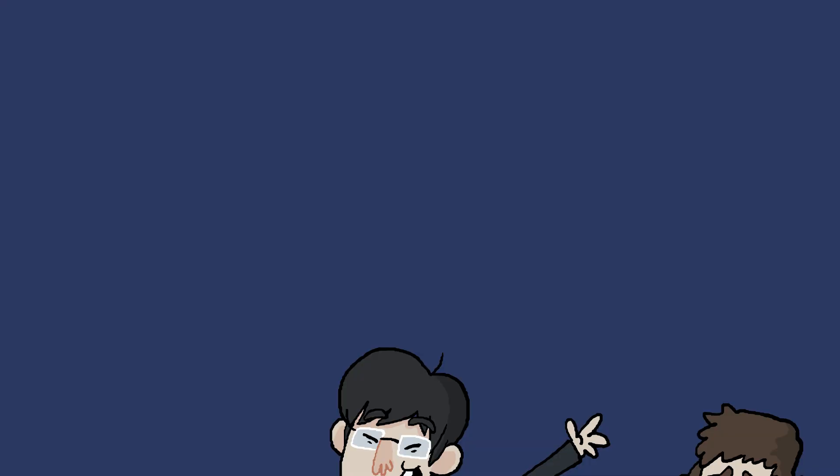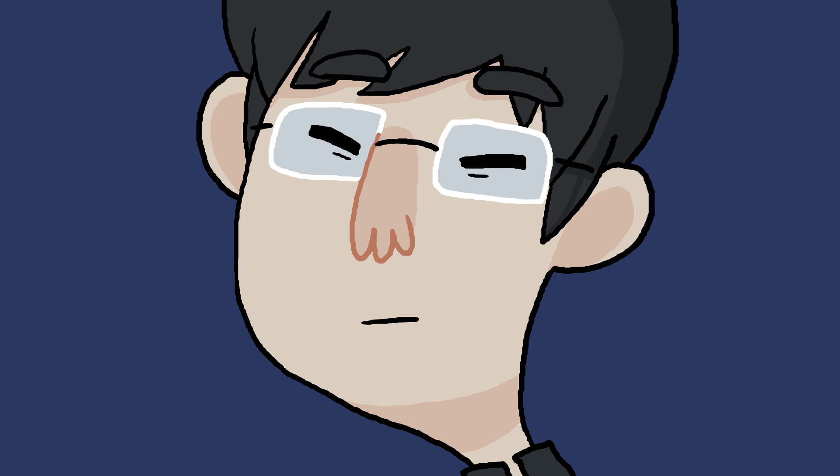He announced to his professors and colleagues that he intended to pursue a career in video games, and although they pleaded with him to reconsider, he already made up his mind. Kojima joined Konami in 1986.